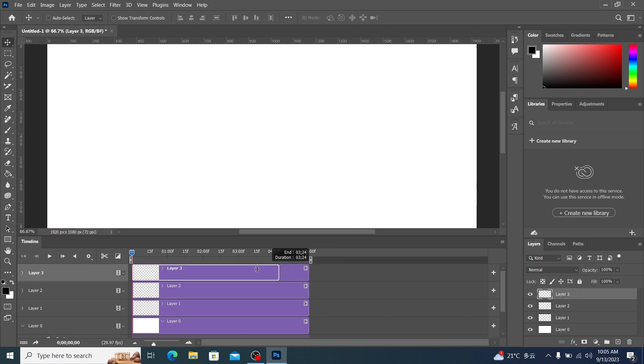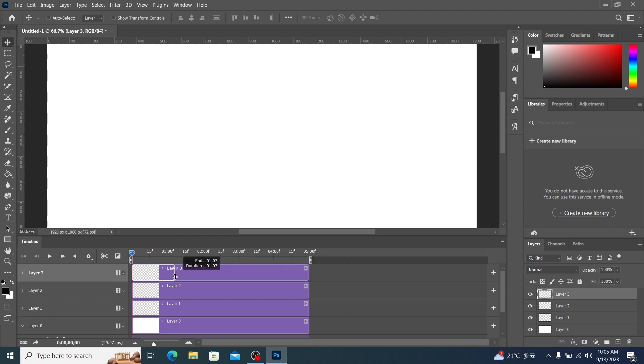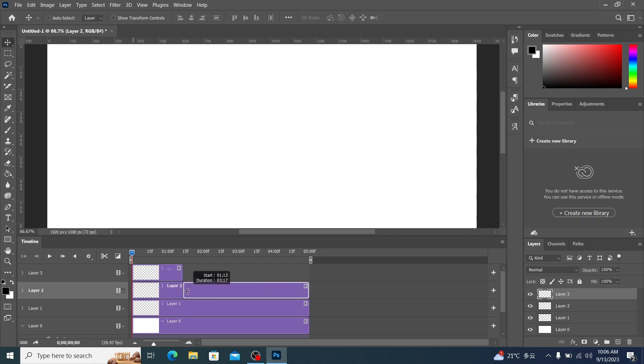We can drag both sides of the timeline to adjust the length of the timeline. For example, let's adjust these three timelines like this now.